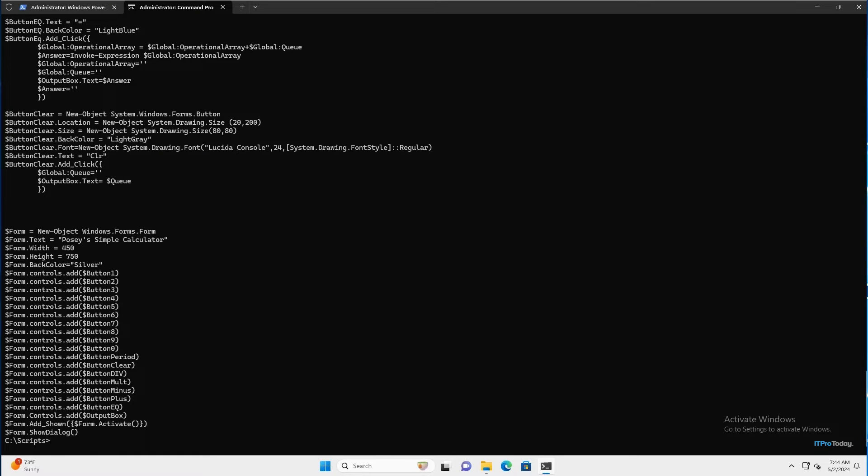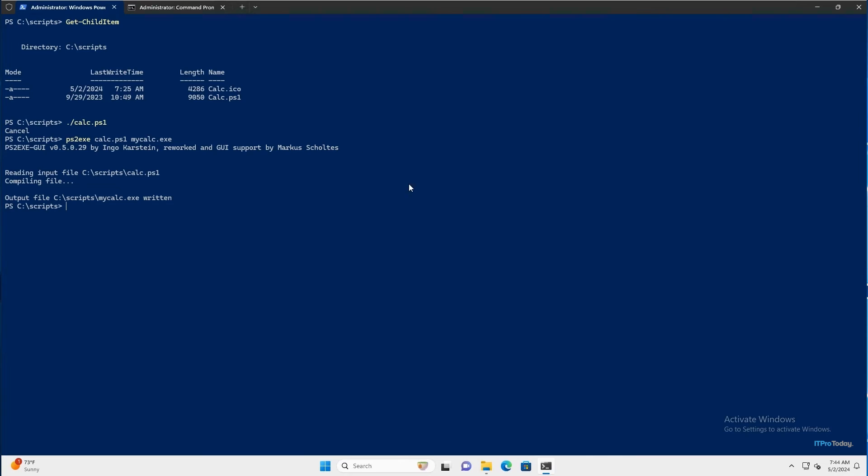Now, there's a couple of other things that I want to show you with regard to PS2.exe. So to do that, I'm going to switch back over to my PowerShell window. And what I want to do is I want to create an executable that is a little bit more full-featured.